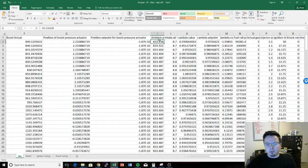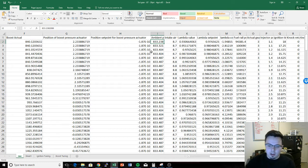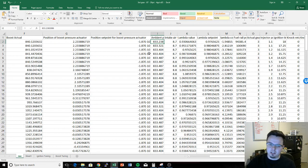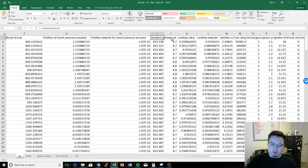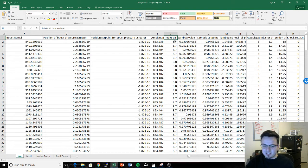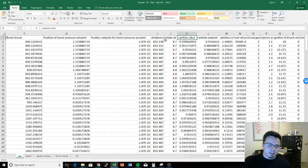Ambient air pressure is particularly useful for guys who are not at sea level — it helps us understand maps like max pressure ratio. The next column is intake air temperature, but right now this does not work, so you can straight up ignore it.